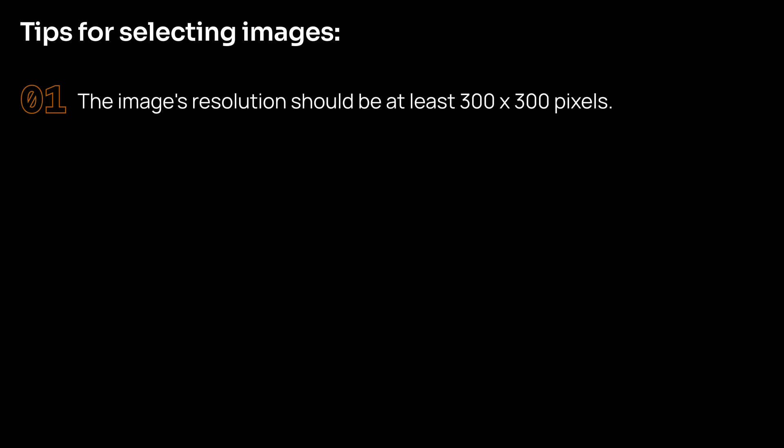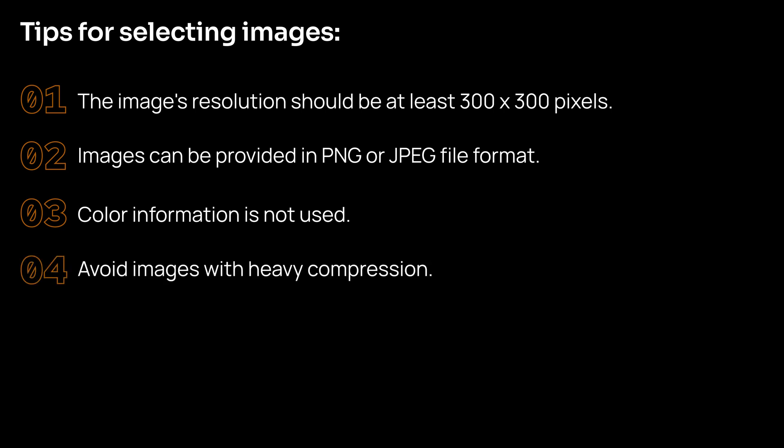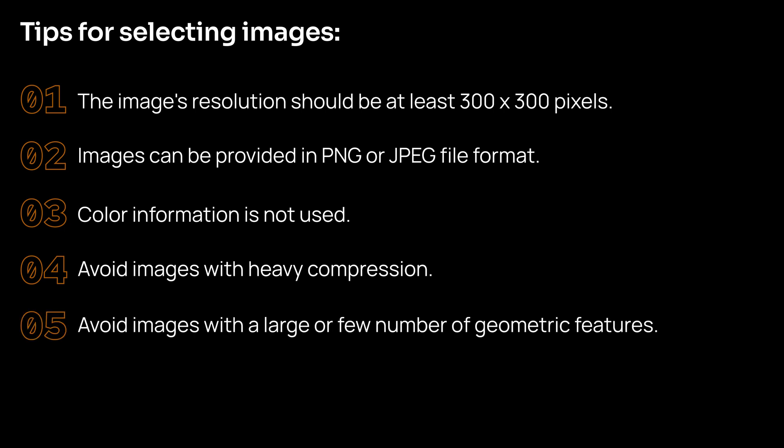Now, here are some of the best practices when it comes to selecting a reference image. First, you need to make sure that the image resolution should be at least 300 by 300 pixels. It has to be provided in a PNG or JPEG file format. The color information is not used, so both color and equivalent grayscale images can be used. You need to avoid using images with heavy compression as this interferes with the feature extraction. Then you need to avoid images which contain large number of geometric features or images that have very few geometric features. And finally, you need to avoid using images with repeated patterns.